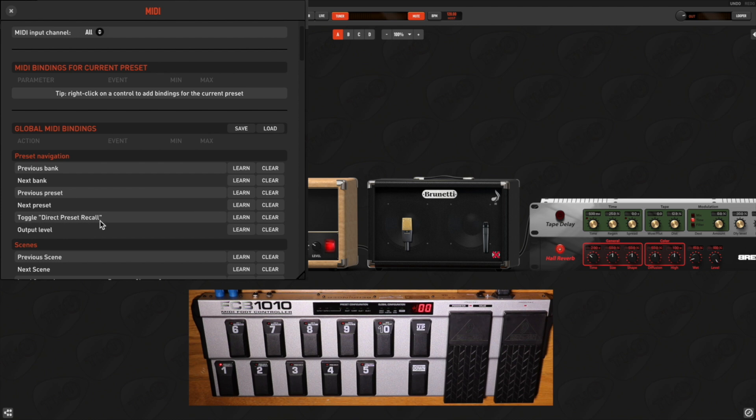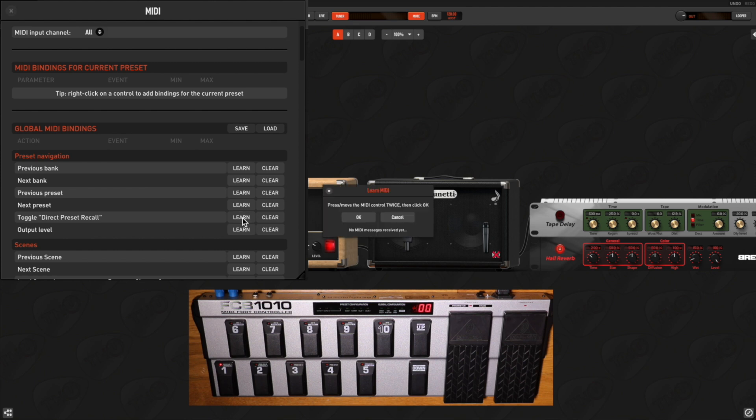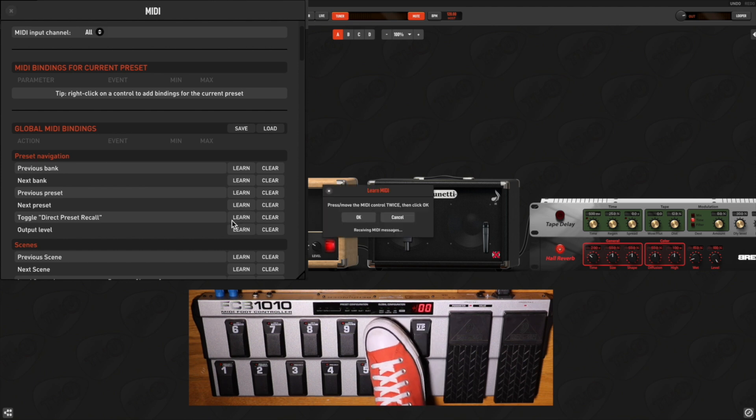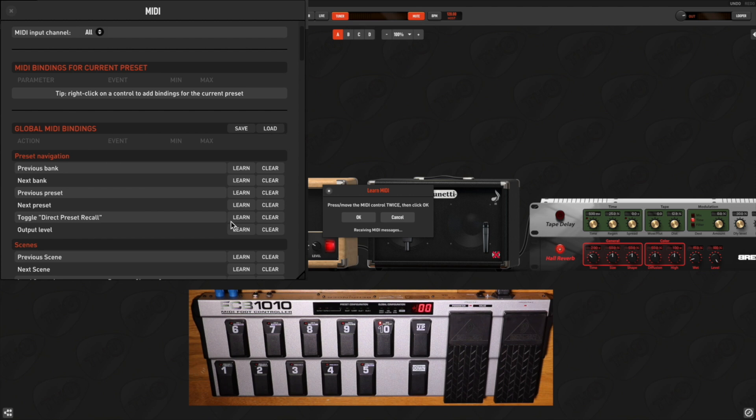You can assign this control to any pedal on your MIDI foot controller using the very simple and intuitive Learn function. So you just need to click on Learn tab, then double-click on the foot controller button you want to associate with this function, then press OK.